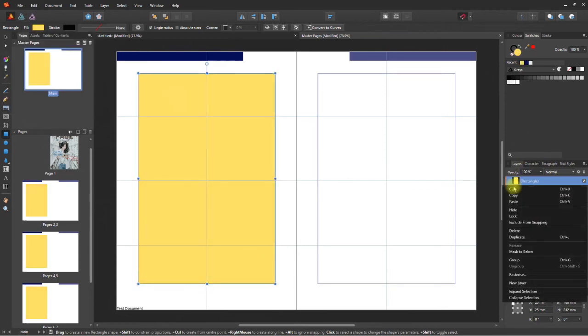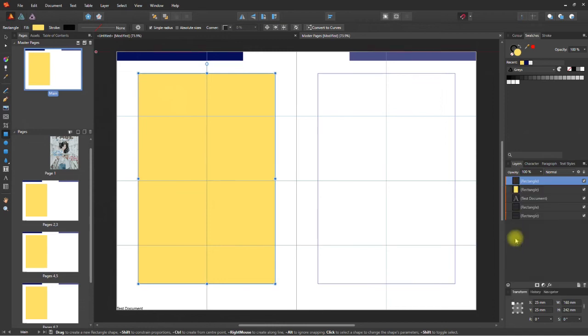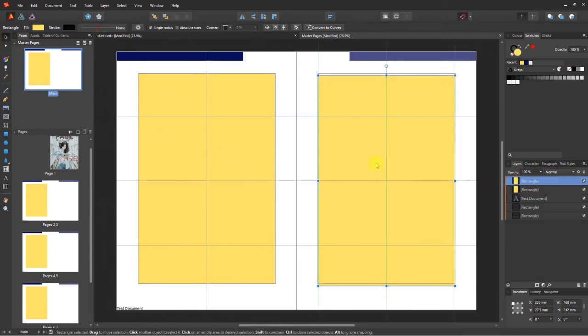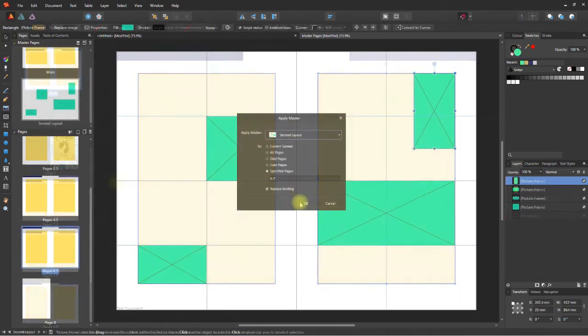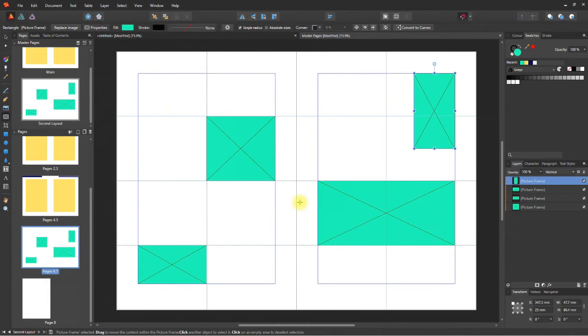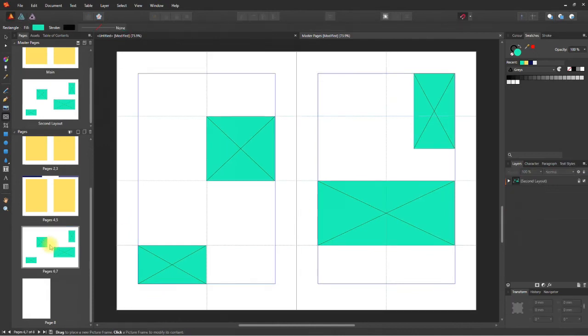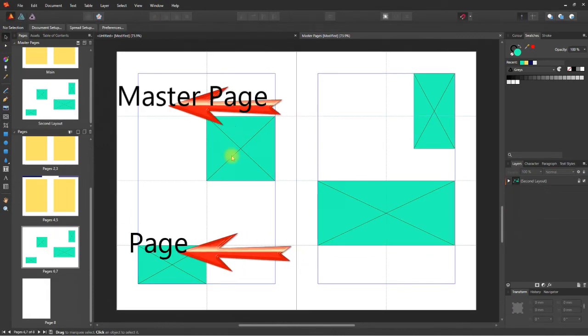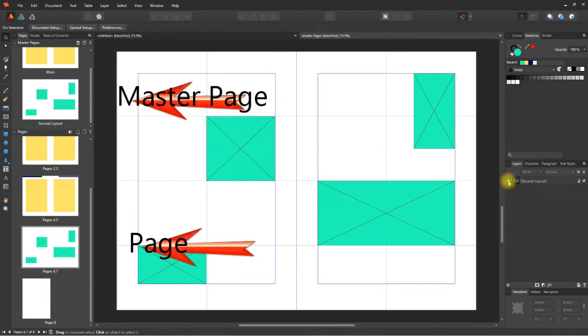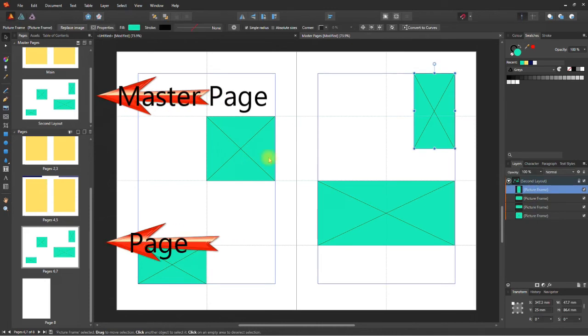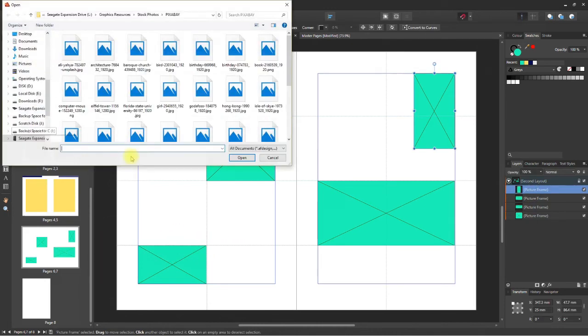The trick here is to create a set of master pages you'd like to use in your publication and apply them accordingly. The one thing you need to remember is that you should add only text and elements that will not require to be changed on individual pages.